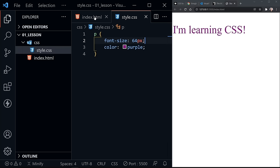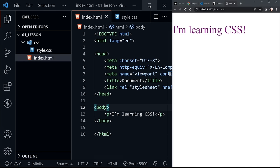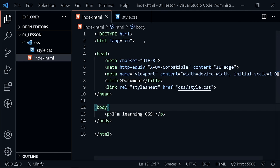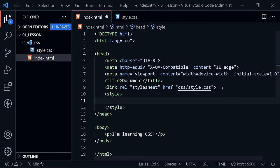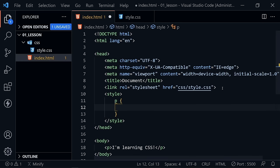Now let's go back to the HTML file. In the head section, directly underneath our link element, I'm going to type 'style' and press Tab. There is such a thing as a style element, and inside of the style element, between the opening and closing tags, we can write CSS. So I'm also going to style a paragraph, and here I'm going to put the color as lime green.